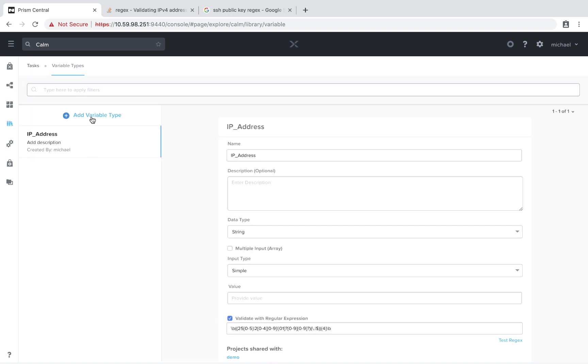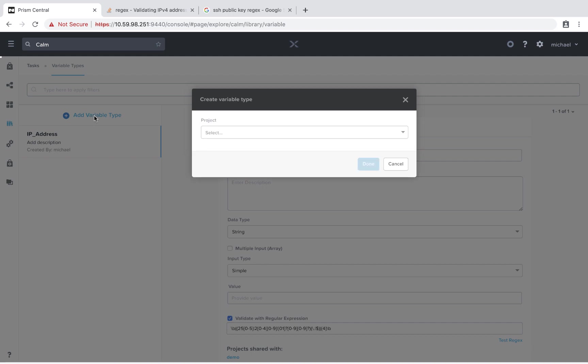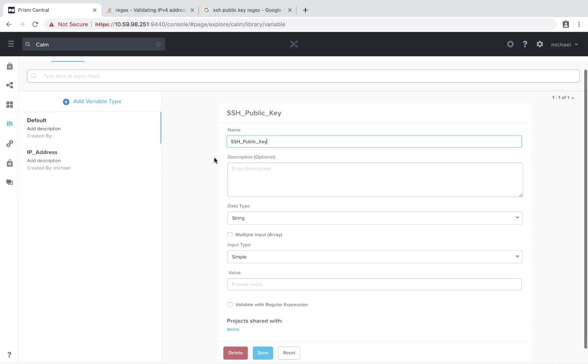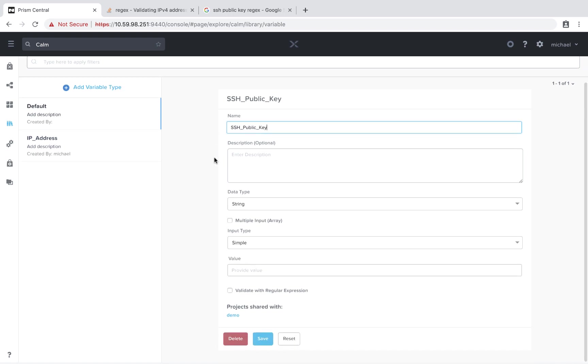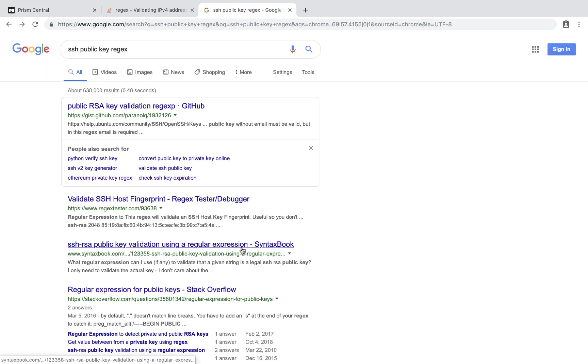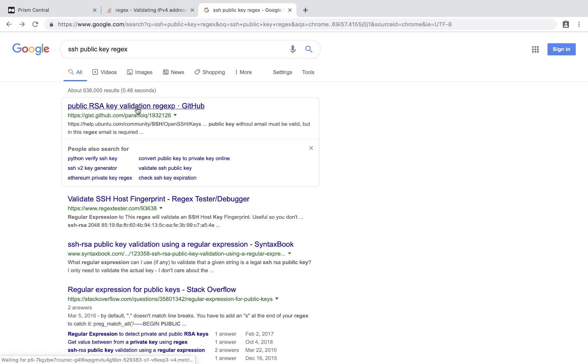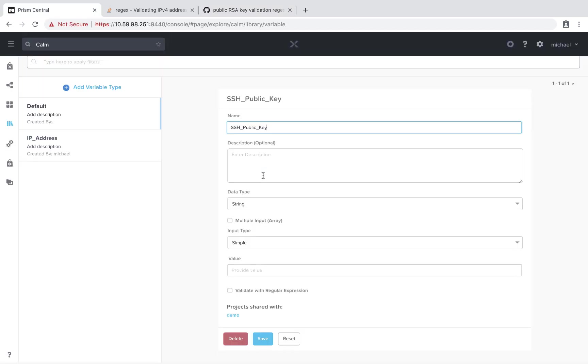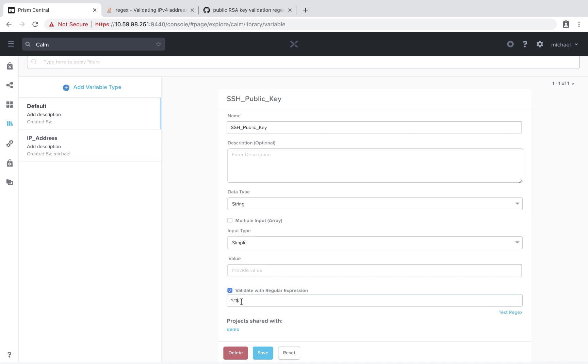Next up, we're going to add another variable type. This one we'll call SSH public key. And if you use Calm much, you know that we often use keys to SSH into virtual machines. So we're going to do a similar type of validation with regex. Again, we're going to leave it as string and simple. This time with the regex, I'm going to Google SSH public key regex. And on this GitHub, again, there's a great regex example here.